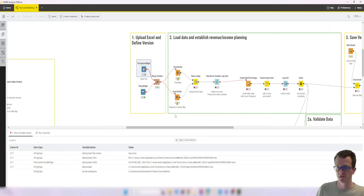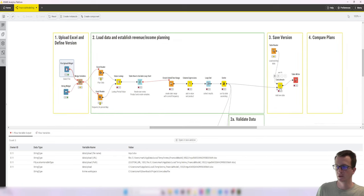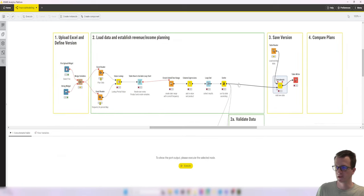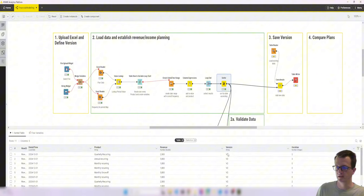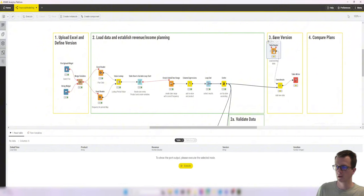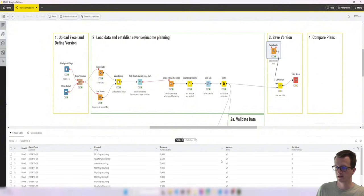So eventually what we'll be doing is we will be wrapping these two in a component so that we can do the inputs at the same time. And now let's just run this until here. So now we have our table with the different version number, version two. Let's load our version one table.